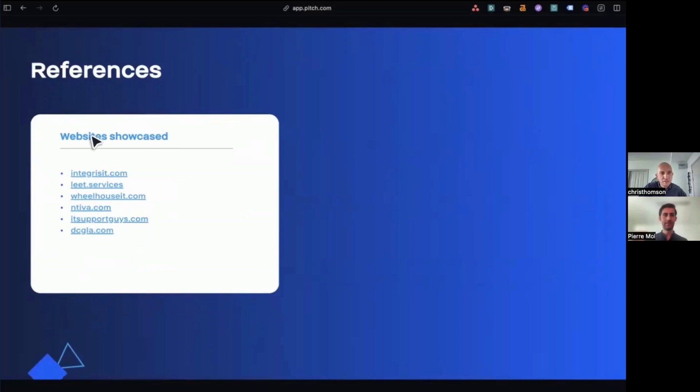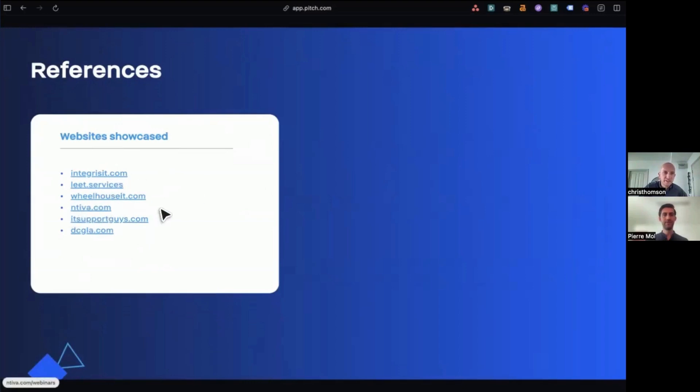Okay. And just to let you know that these are the websites we've been looking at today, Integris, IT, Leet Services, Wheelhouse IT, Nitova, IT Support Guys, and DCGLA.